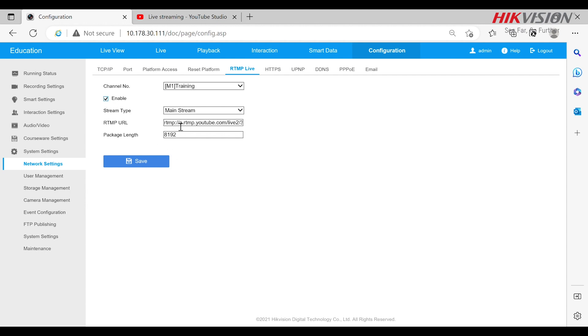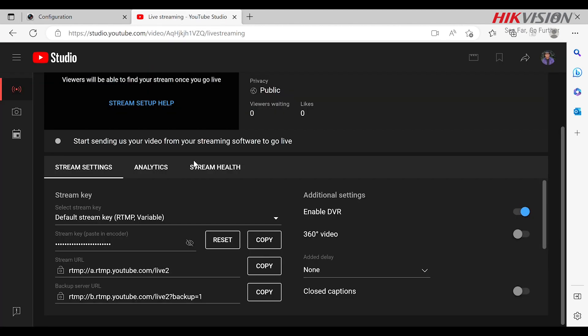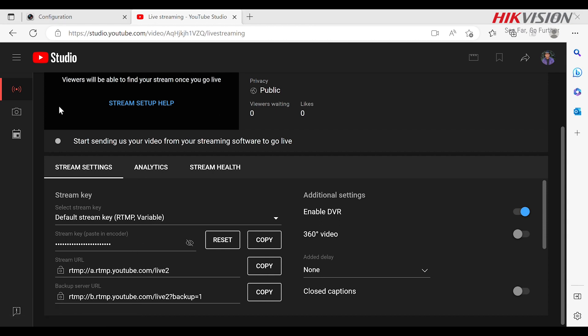RTMP stands for Real Time Messaging Protocol. It provides for high performance transmission of audio, video and data from an encoder to a server which distributes the signal across the internet. We have designed our application in a way that it supports third-party apps like YouTube and Facebook which run on or support RTMP.